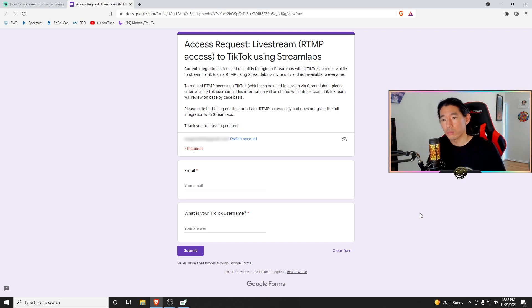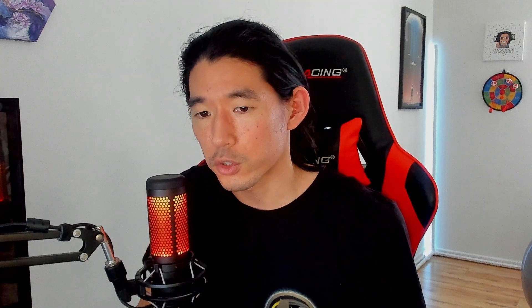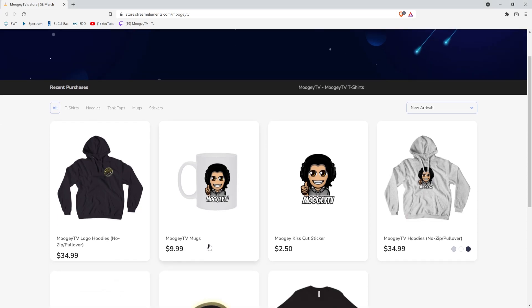Once you complete this step and you've been approved, feel free to come back to this video and I'll show you how to connect your OBS to Streamlabs. By the way, I do Streamlabs on Twitch at the moment at MoogieTV. Also, feel free if you guys want to support the channel in some other various ways — I do have a merch store that's up. It has various MoogieTV merch, including hoodies, mugs, stickers, and t-shirts.